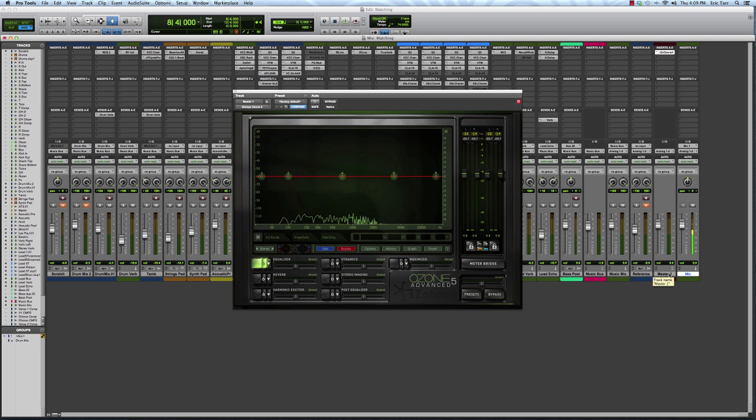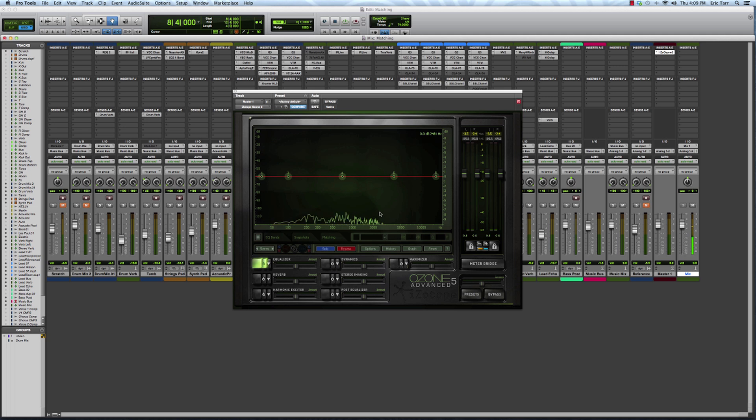And so when I press play, the frequency analyzer is going to tell me the relative amplitude of all the frequencies of my full mix. So here it is.